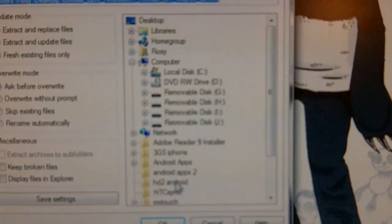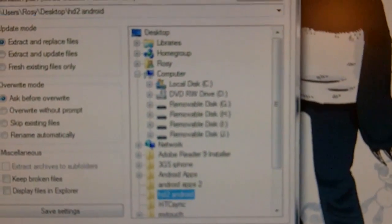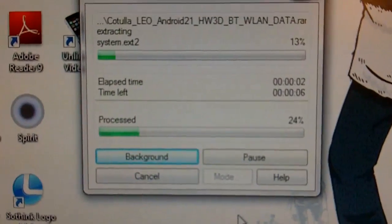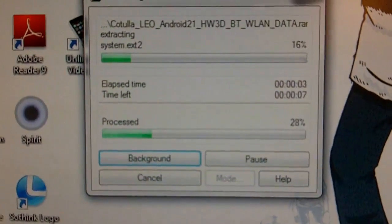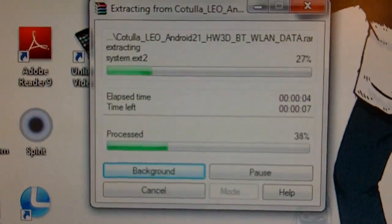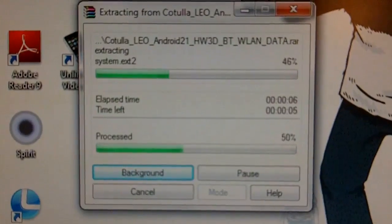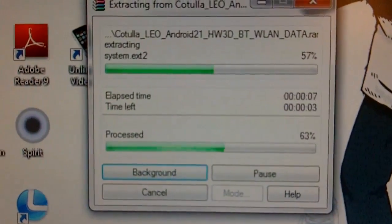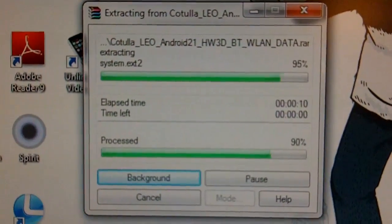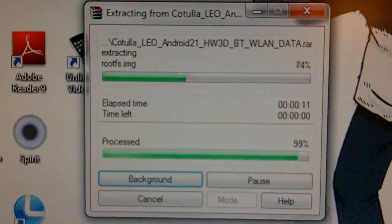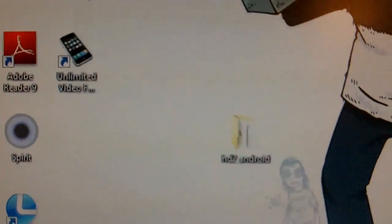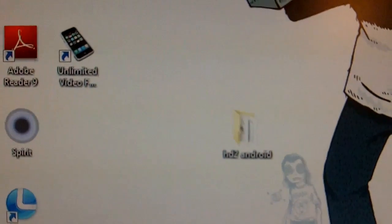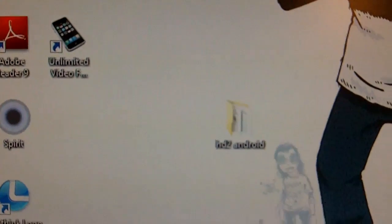We're going to put it to the HD2 Android. Now that is done.